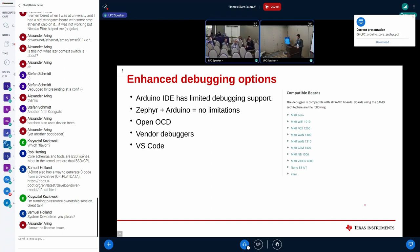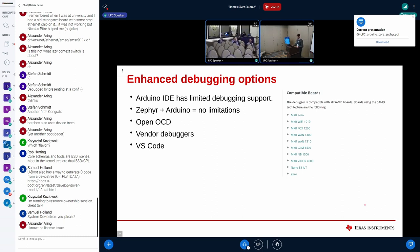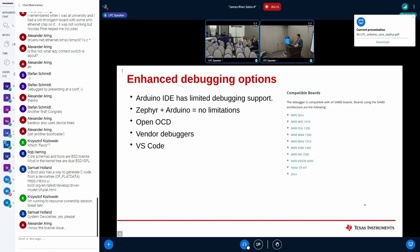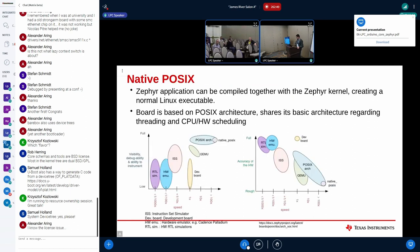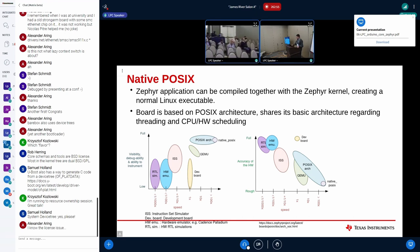For enhanced debugging, the Arduino IDE itself has very limited debugging support. Combining Zephyr with the Arduino API removes those limitations — we can use OpenOCD, vendor debuggers like TI's CCS, or VS Code. The Arduino IDE only supports a small number of compatible boards, whereas the Zephyr combination is far more flexible.